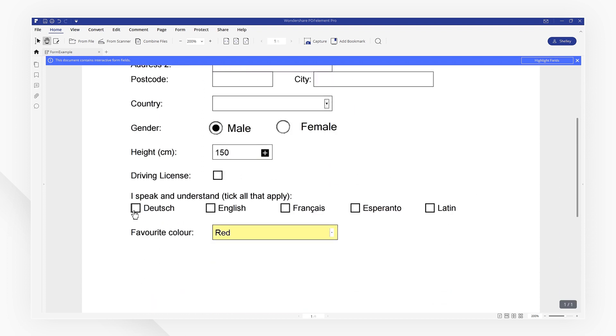Here we have some check boxes. Click on the appropriate box to make your selection, or click the box again if you want to deselect this option.